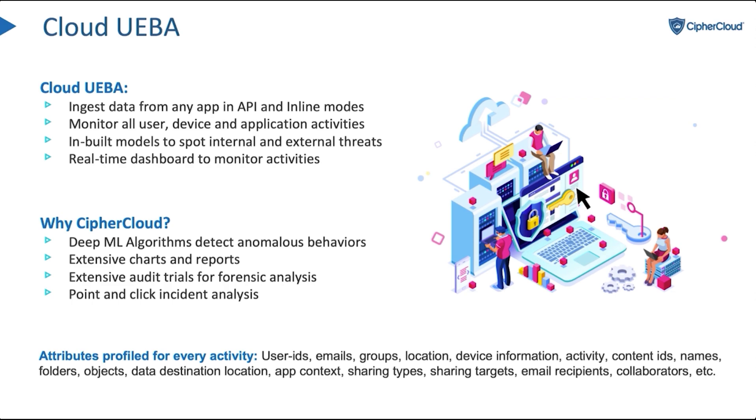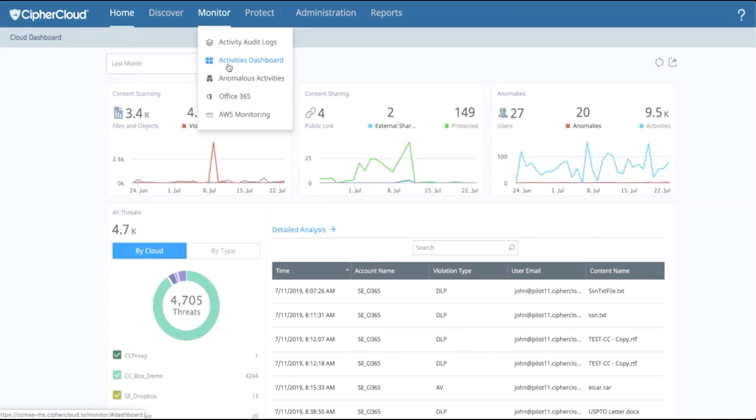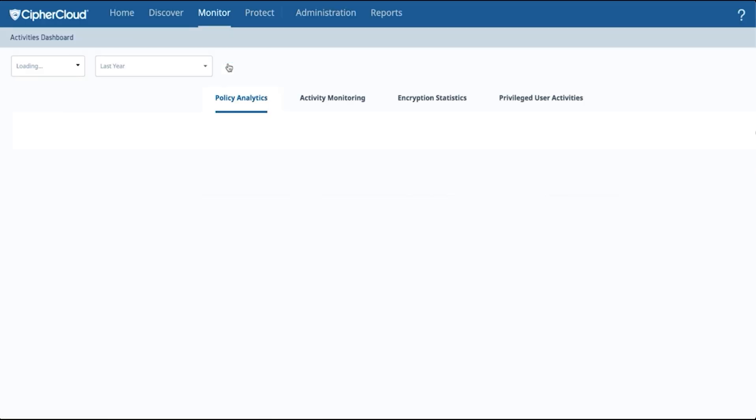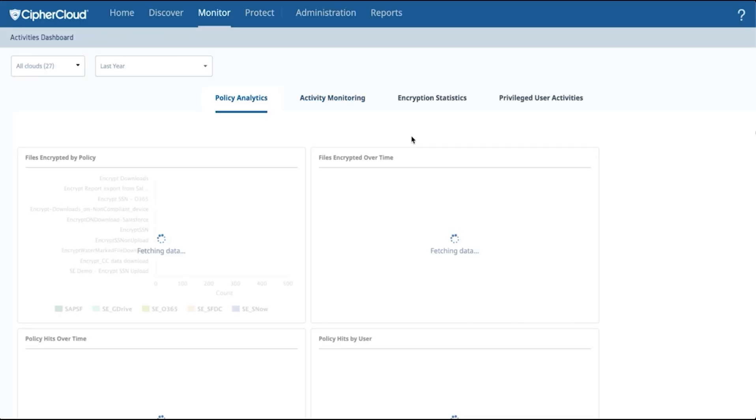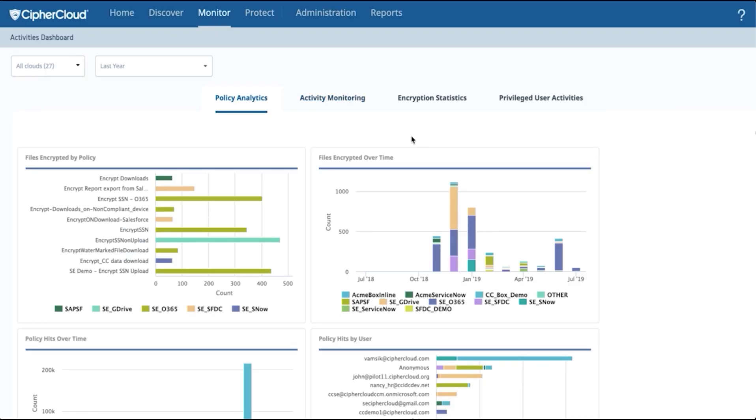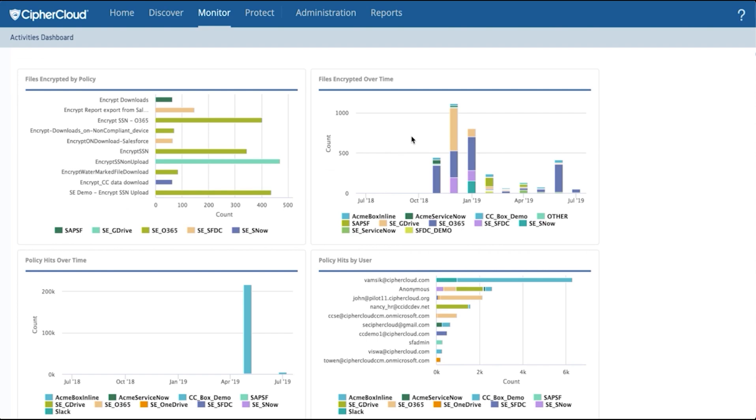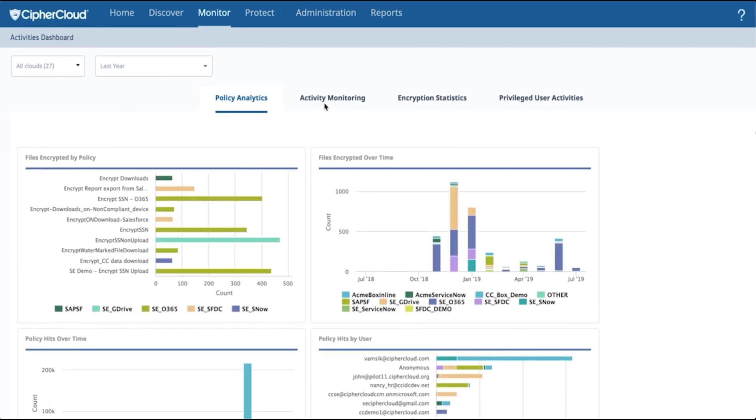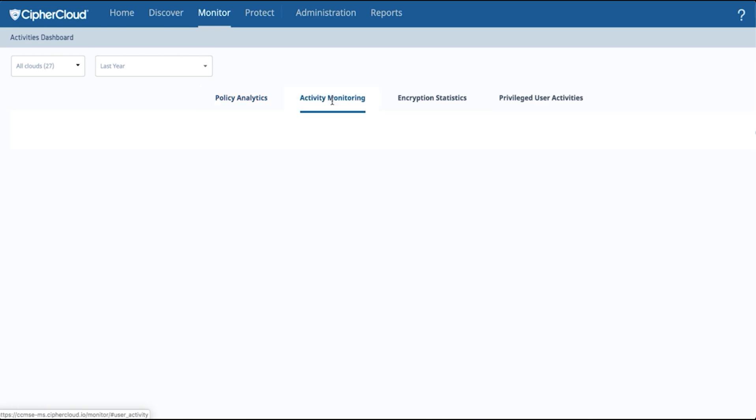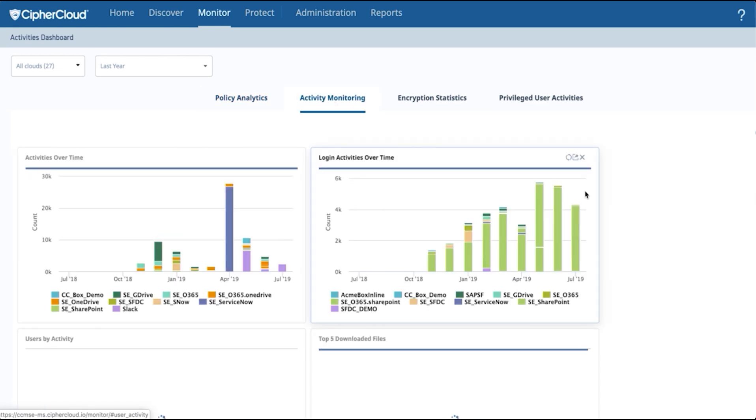What we're going to do today is talk about how you can see all these different anomalies. CipherCloud dashboard has very detailed visual reports where you can look at what's happening across your network, all the policy analytics, which files have been downloaded the most, what's been encrypted, what's violated policy, who's violated policy, and you can see this across multiple areas.